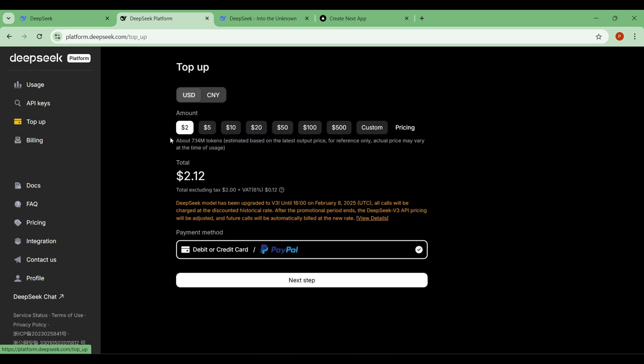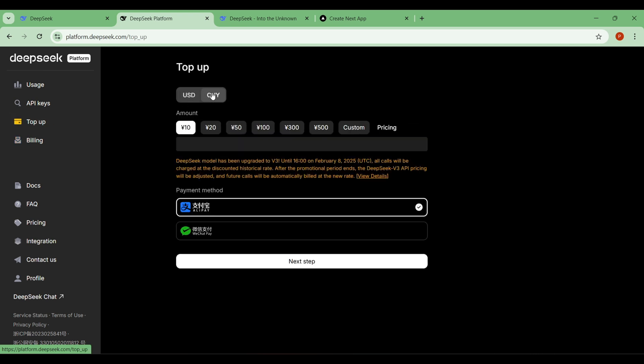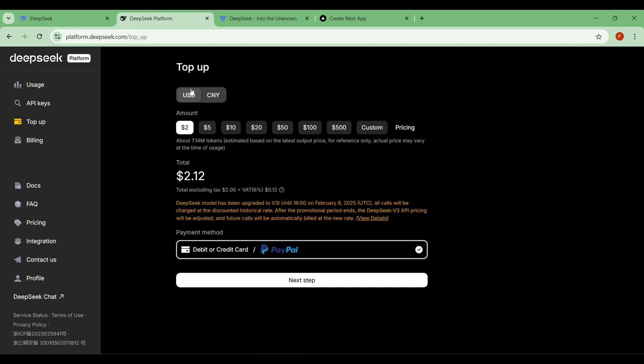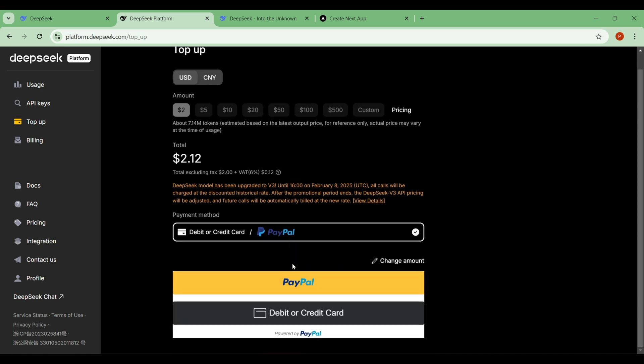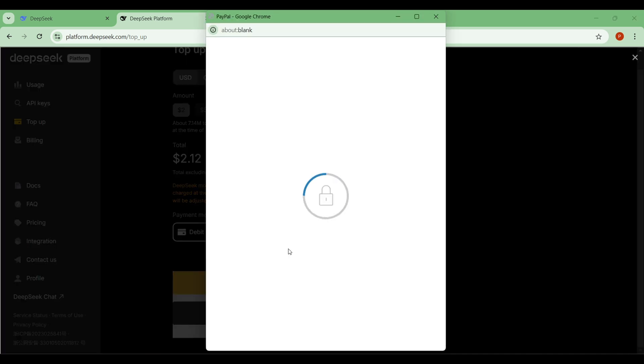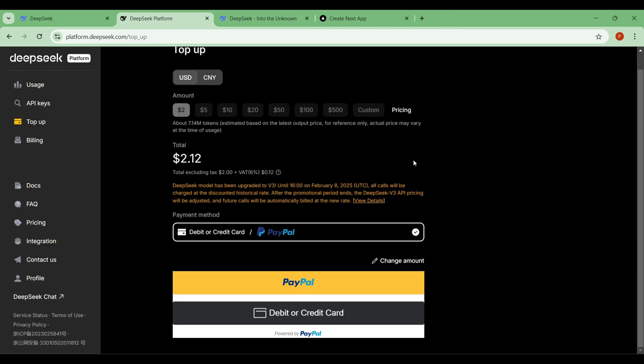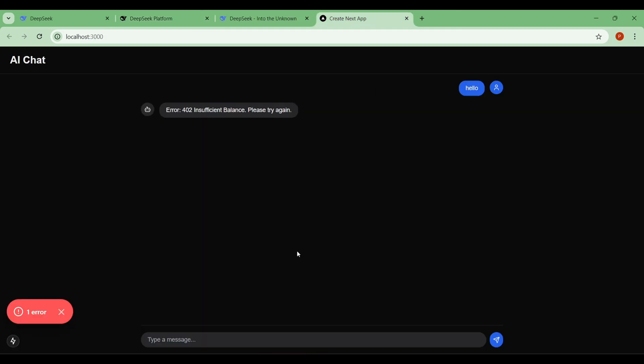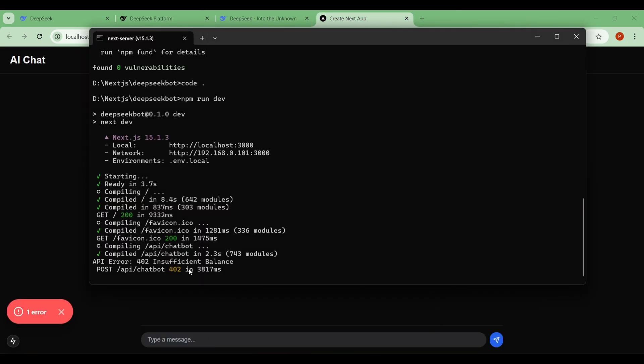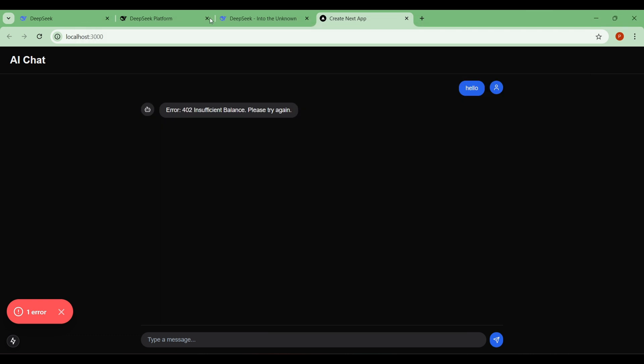Unfortunately, when I tried to add payment, I couldn't because I'm from India, and DeepSeek currently doesn't support Indian payment methods for developers. If you're from another country, you should be able to add a payment and get started. Trust me, this is one of the most affordable AI chatbots out there. Let me know how this project works out for you in the comments below.